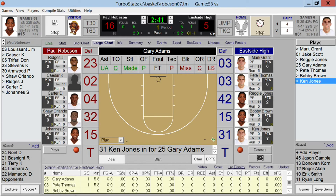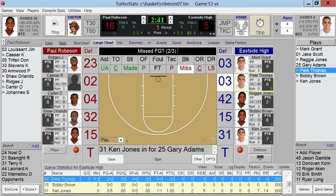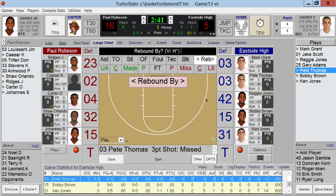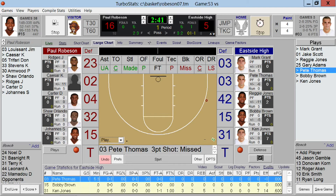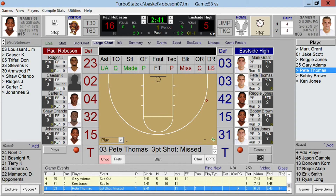If you'd like to tag any play for a highlight, simply click the Tag button at the bottom, enter the play, and in the event list you will see a tag for that particular event. This is great if you want to tag an event for a highlight video.